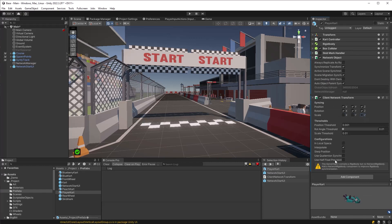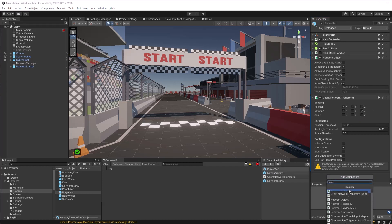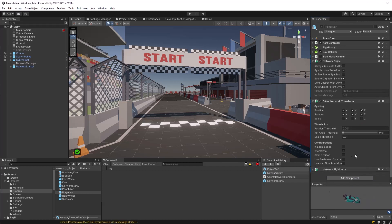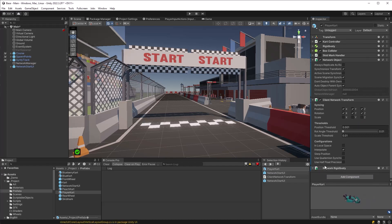And then I'm also going to add a network rigid body, which is helpful just for syncing things between the client and the server and actually seems to work pretty well.